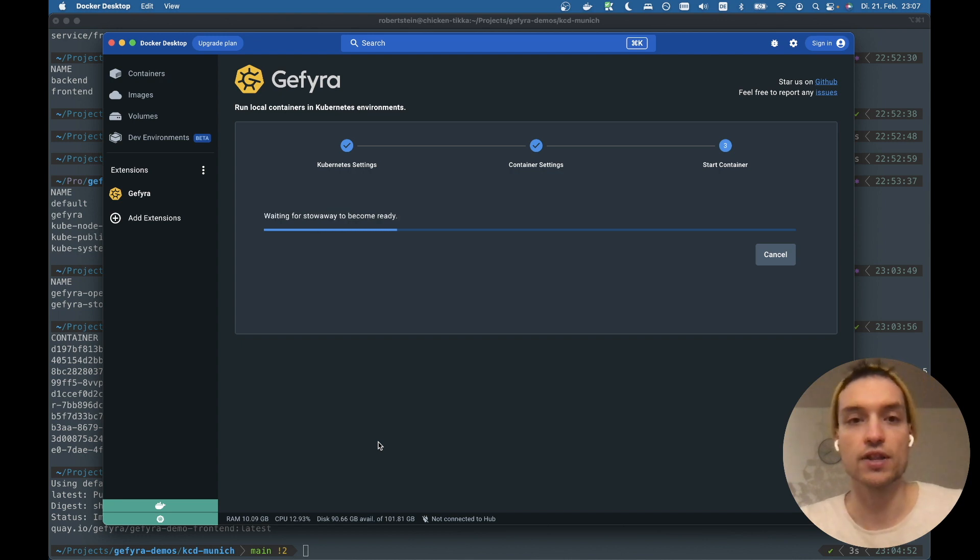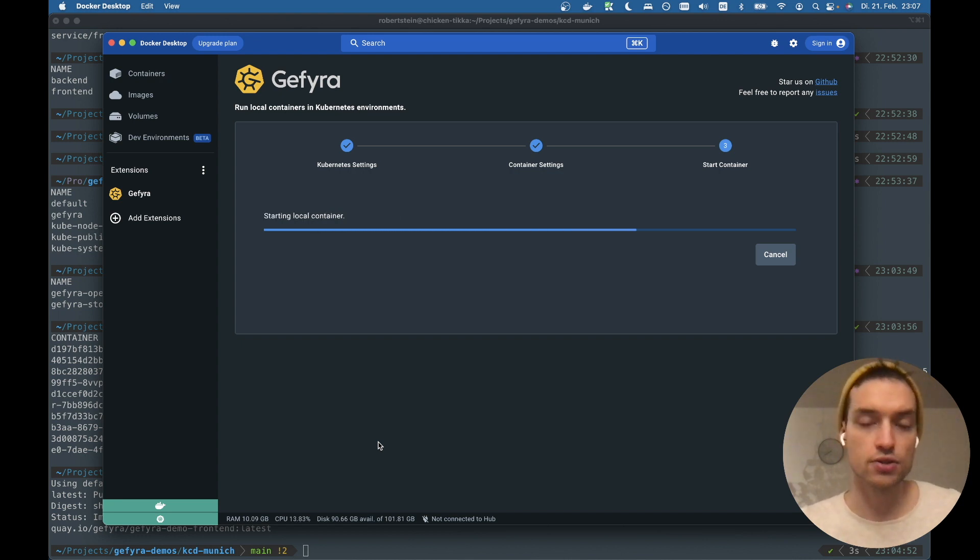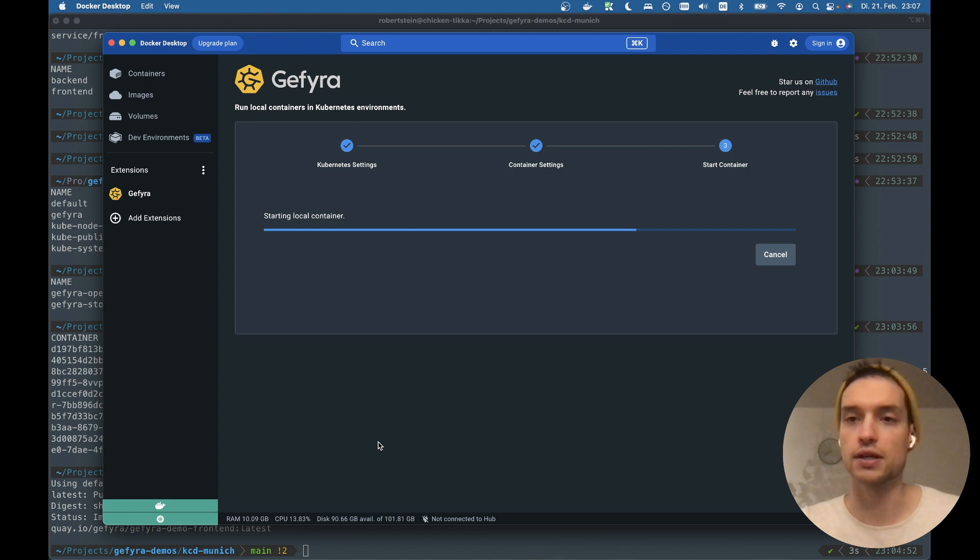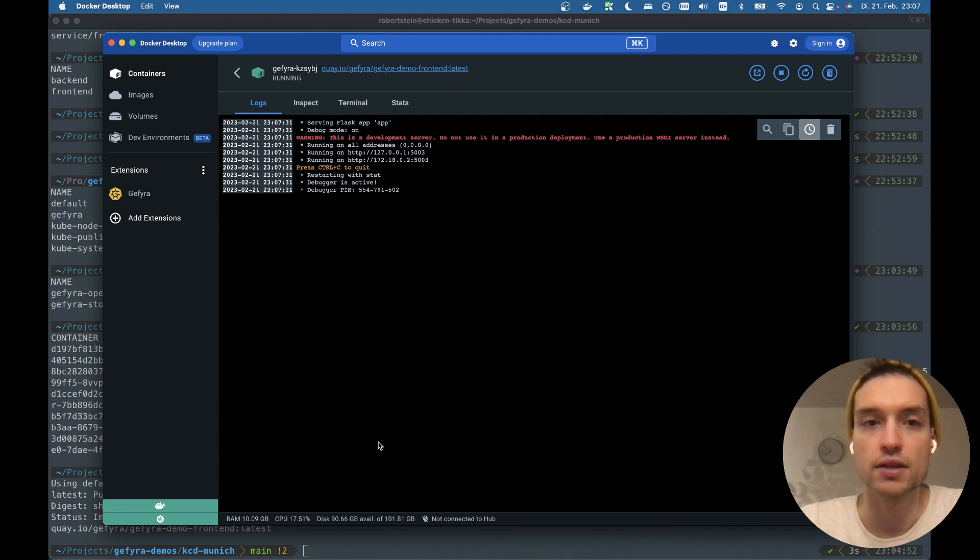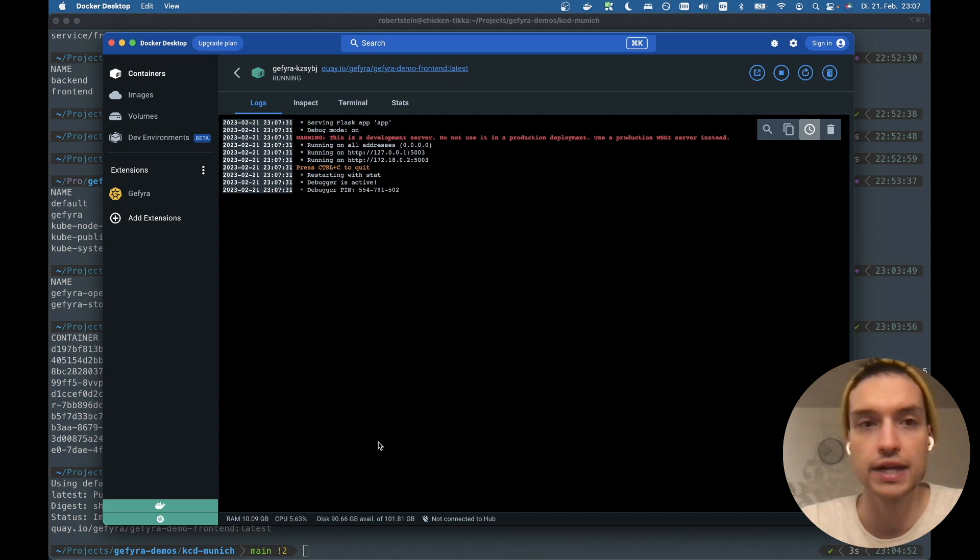Right now we're checking whether GFyra has been installed in the cluster. It has been installed already. Otherwise it takes a bit more time. And the container is started now.